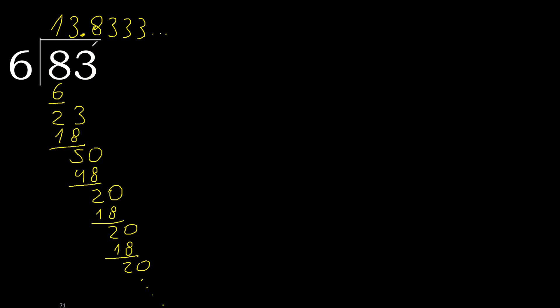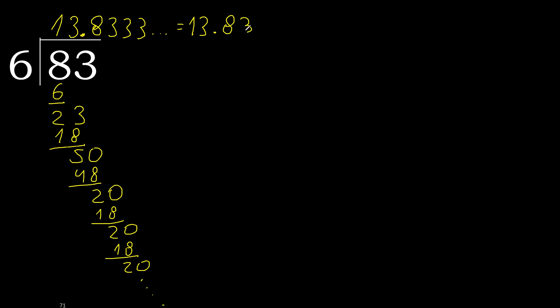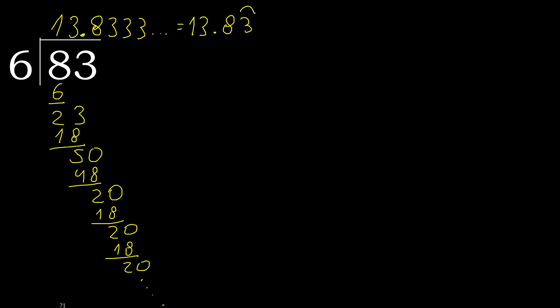Finish it. 83 divided by 6 is here. Or, after the point, 3. Repeat. Therefore, like this. Okay. Like this. Or, like this. Okay.